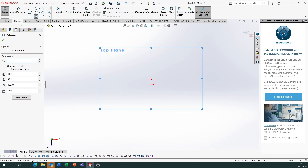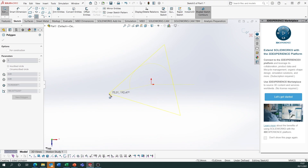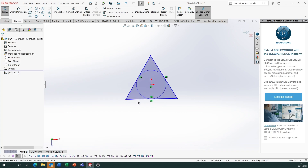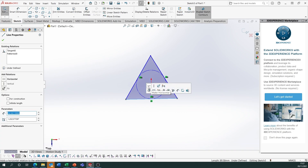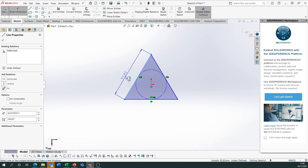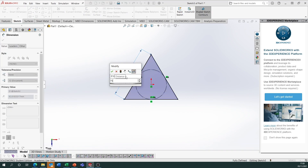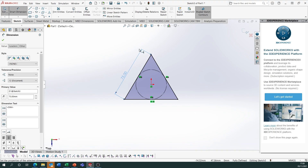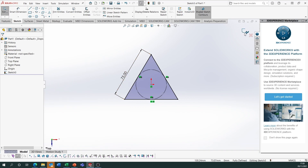Change the number of sides to three if it's not already set to that — this lets you draw the triangle from the centre point out. Place the centre point on the origin, click the bottom line, make it horizontal, then smart dimension one of the sides and make it 75. The size isn't crucial, but you can follow that if you want. Close the sketch.